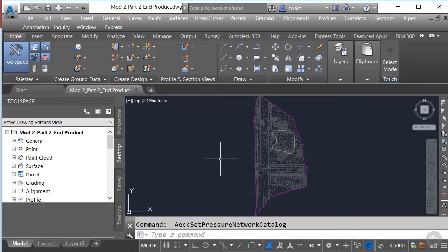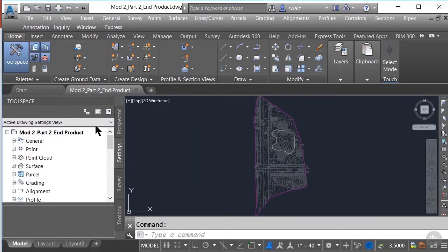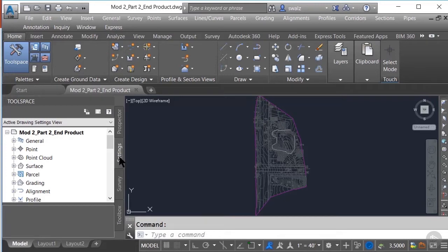Please note that configuring your pressure network label styles can be done later on after you start laying out your design, if you'd prefer. But as a personal preference, I like to knock out as much as I can during the setup process. That being said, let's go to our home ribbon and select the Tool Space icon. This will bring up a box that will allow us to define, modify, and update various settings within our drawing. In this demonstration, we're going to configure our pressure network label styles.